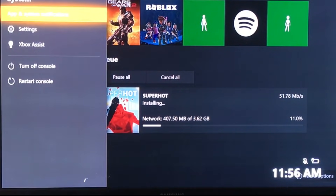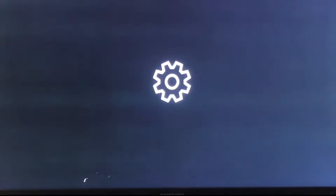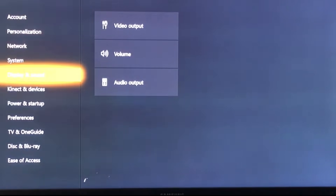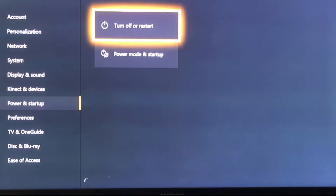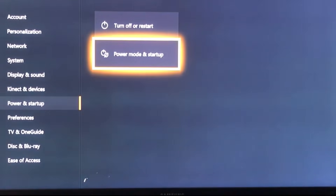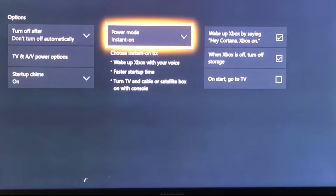What you guys want to do is tap on the middle button, go over to Settings and tap on Settings. Then you have to go all the way down to Power and Startup — so go to Power Mode and Startup — and then you have all these settings to mess around with.